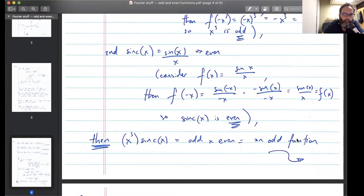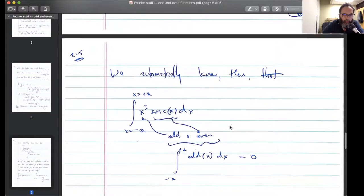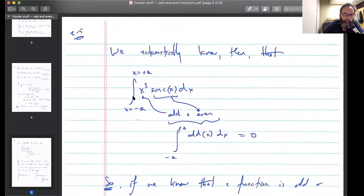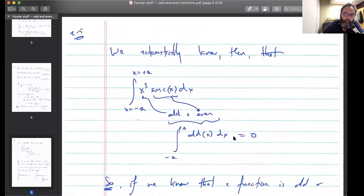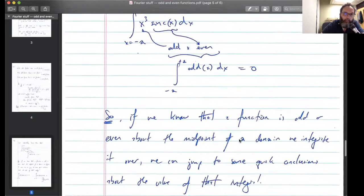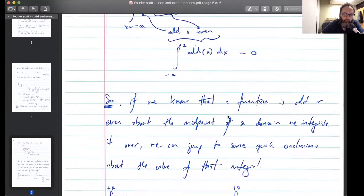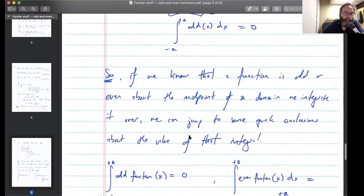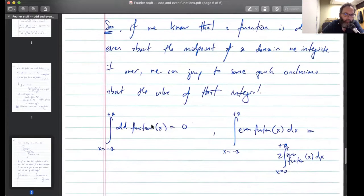Which gives me an odd function. We already know then that if I integrate from x equals negative a to x equals positive a with x cubed times sinc(x) as my integrand — that's an odd function times an even function giving an odd function — I will get zero. We know that if a function is odd or even about the midpoint of the domain we're integrating over, we can jump to quick conclusions. For an even function, the other rule is you only have to integrate over half the distance and put a two in front. It's not a very cute rule, but it's useful.